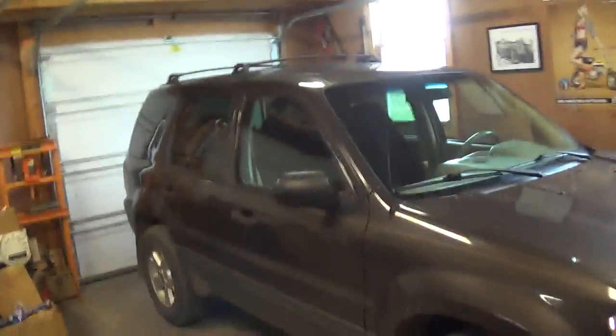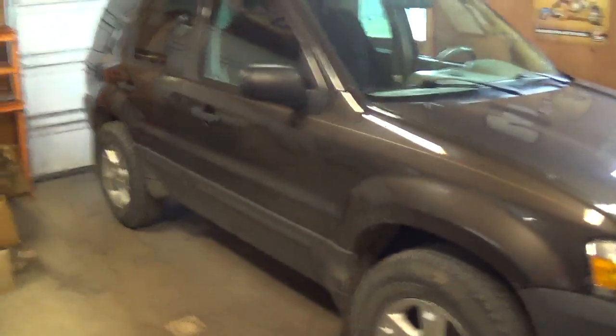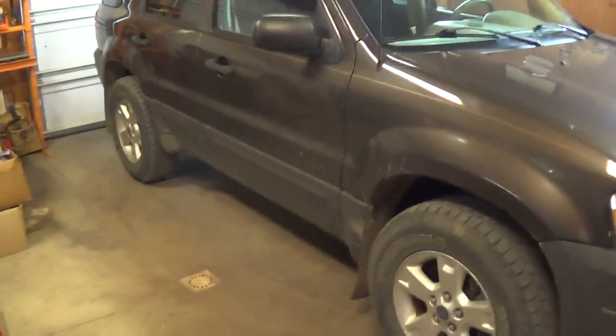Hey everyone, welcome back to Pine Hollow Auto Diagnostics. Behind me I have a 2006 Ford Escape. It's a V6 model, four wheel drive.